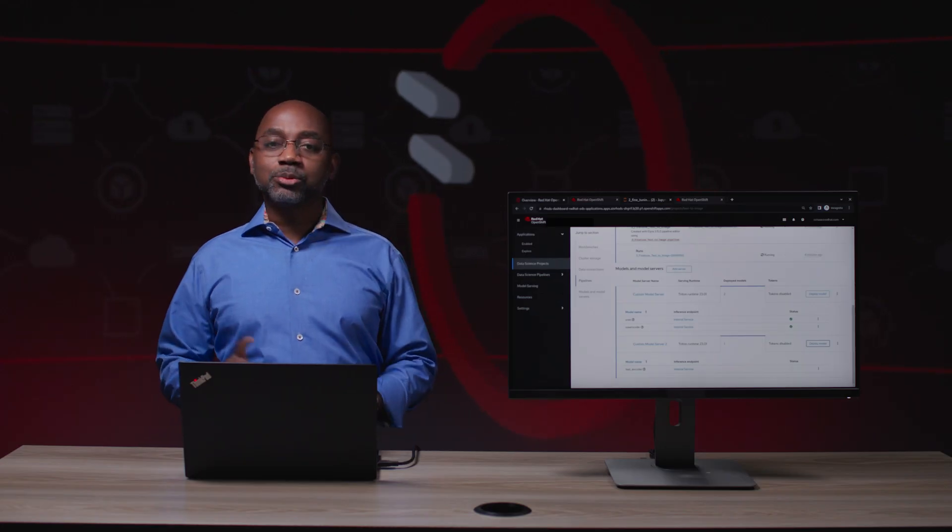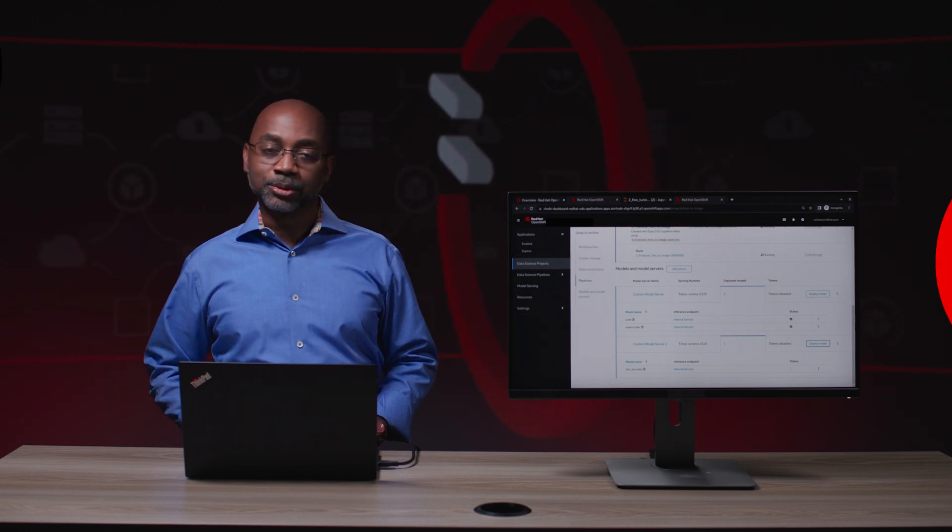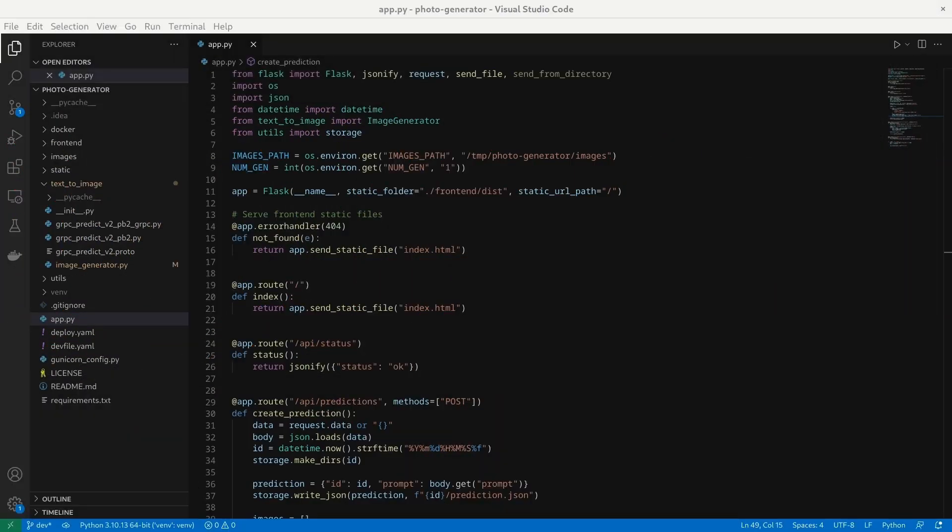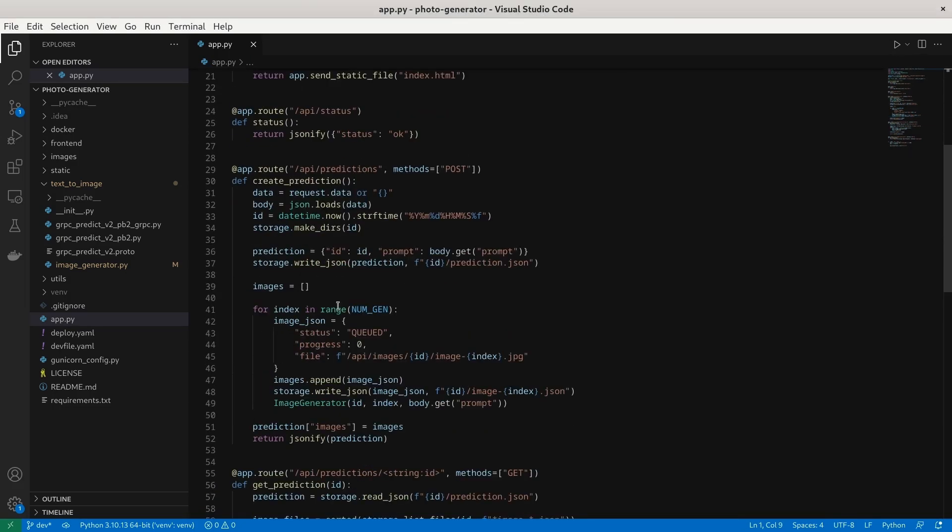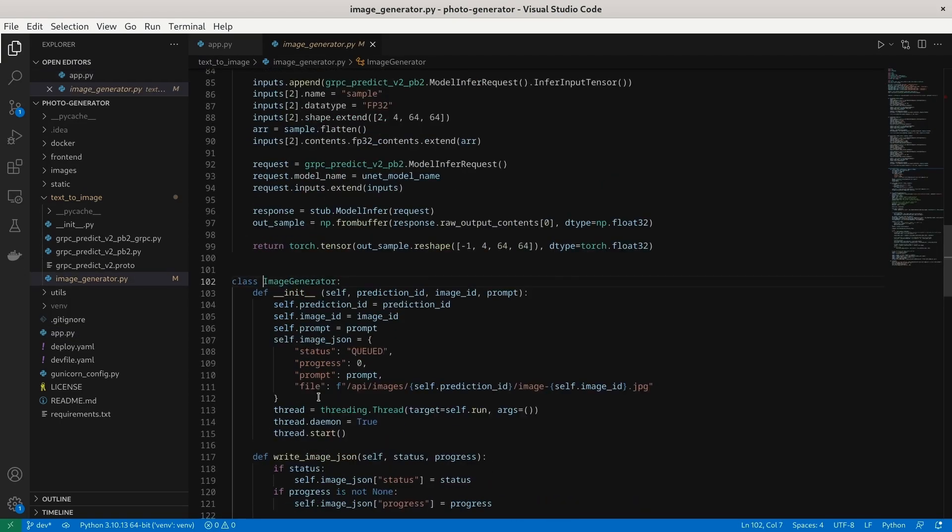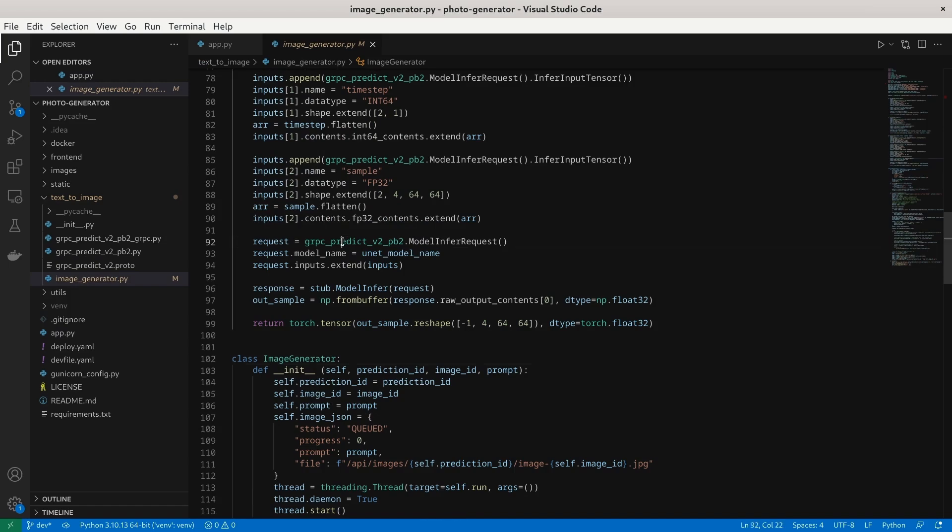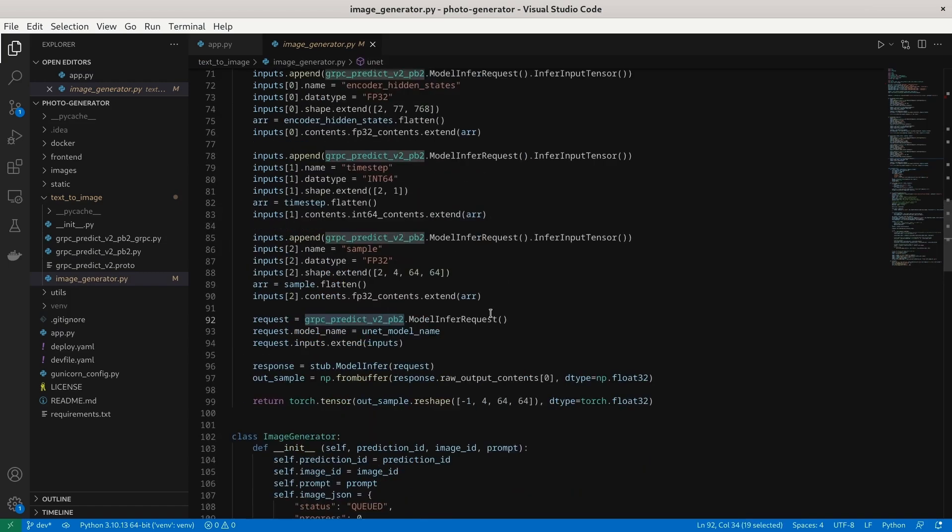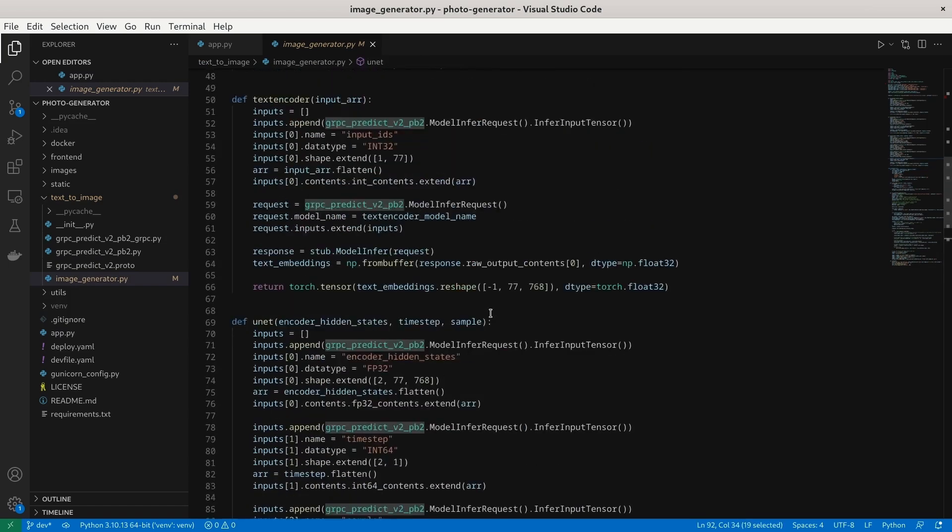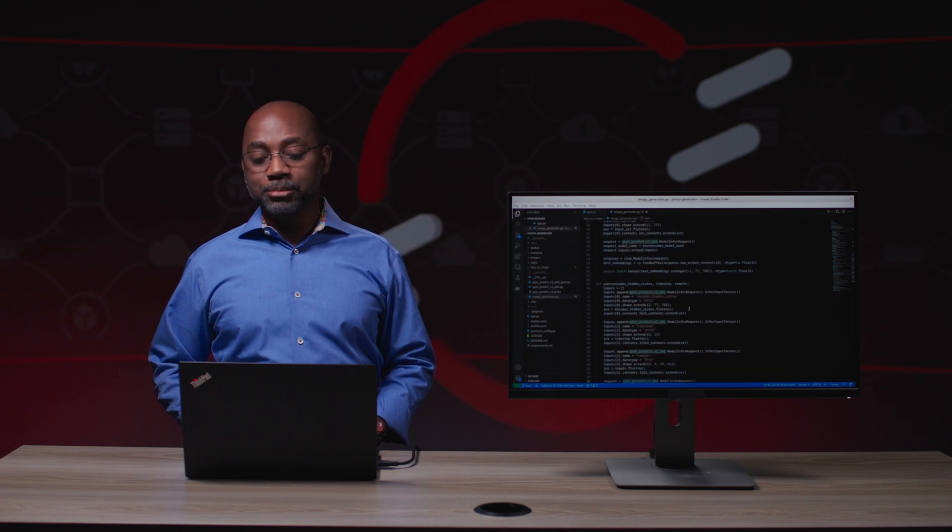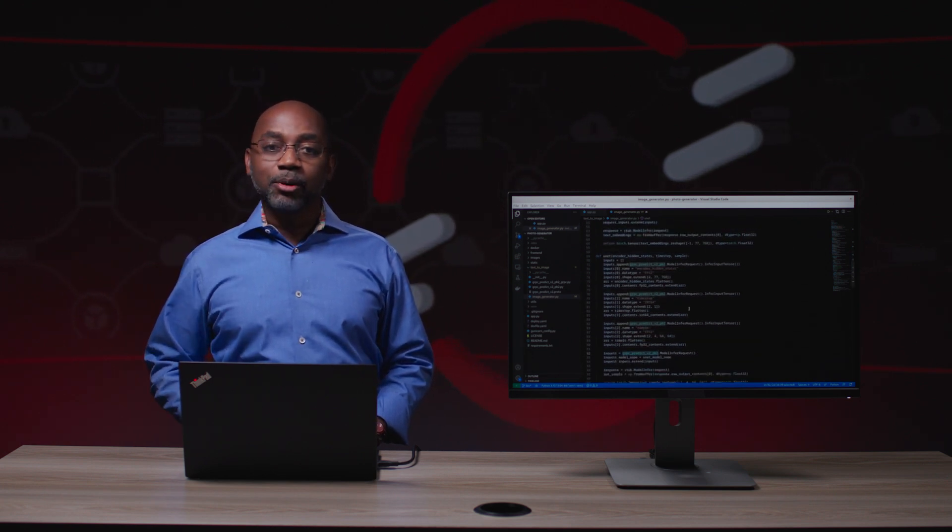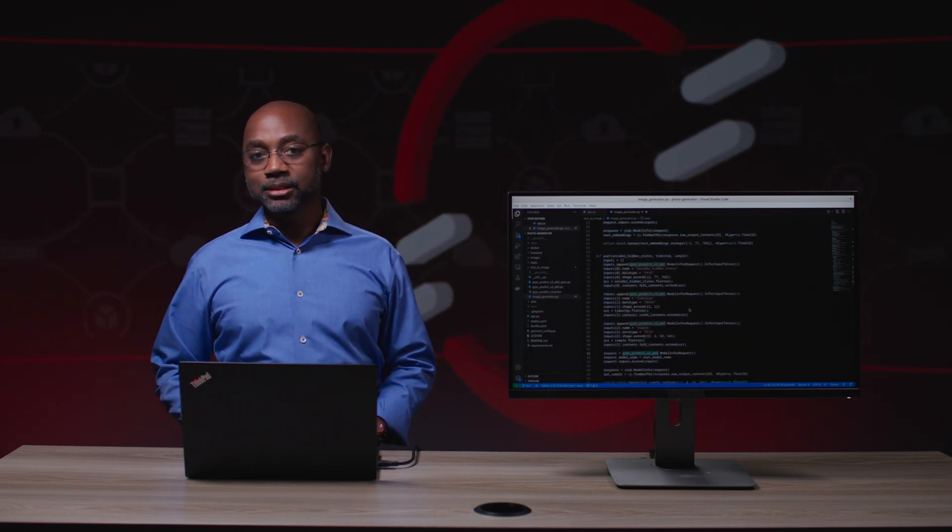Let's go ahead and switch over to what an application developer would see. In Visual Studio Code, I'm able to create an application that directly leverages that model. In here, I have an image generator class, and I'm going to go into that and see that I can build out gRPC calls to that model and get some results back. I'll deploy this as a Flask app into OpenShift, and that way I can see this application in action.